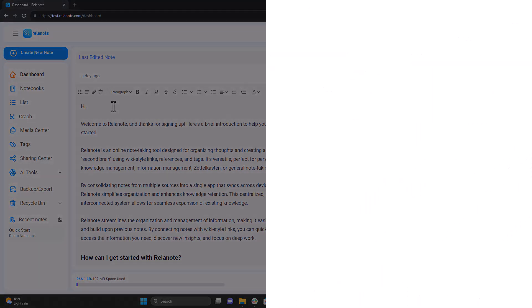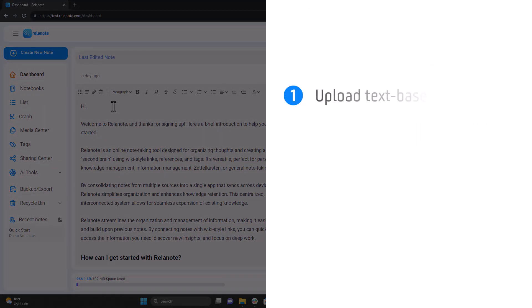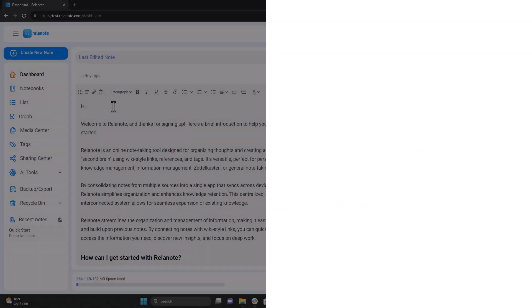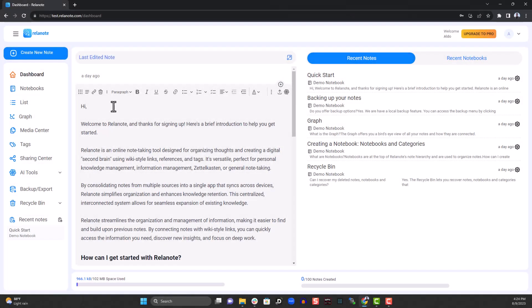Well, with chat with file, you upload a text-based PDF, ask AI questions about the file, and then the AI tool will give you answers in its own words, rather than copying text. Let me show you how this works.